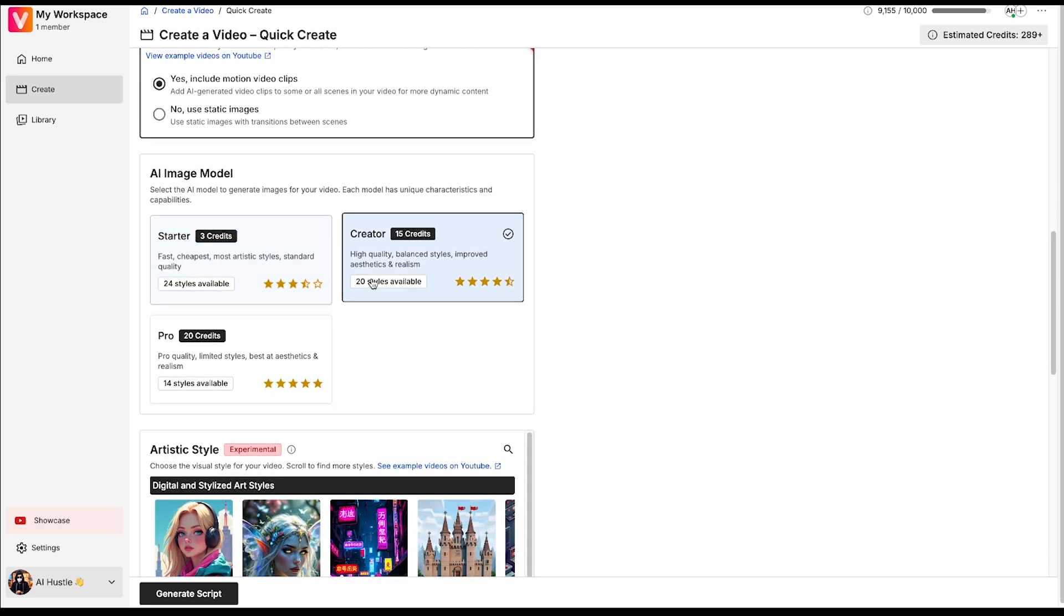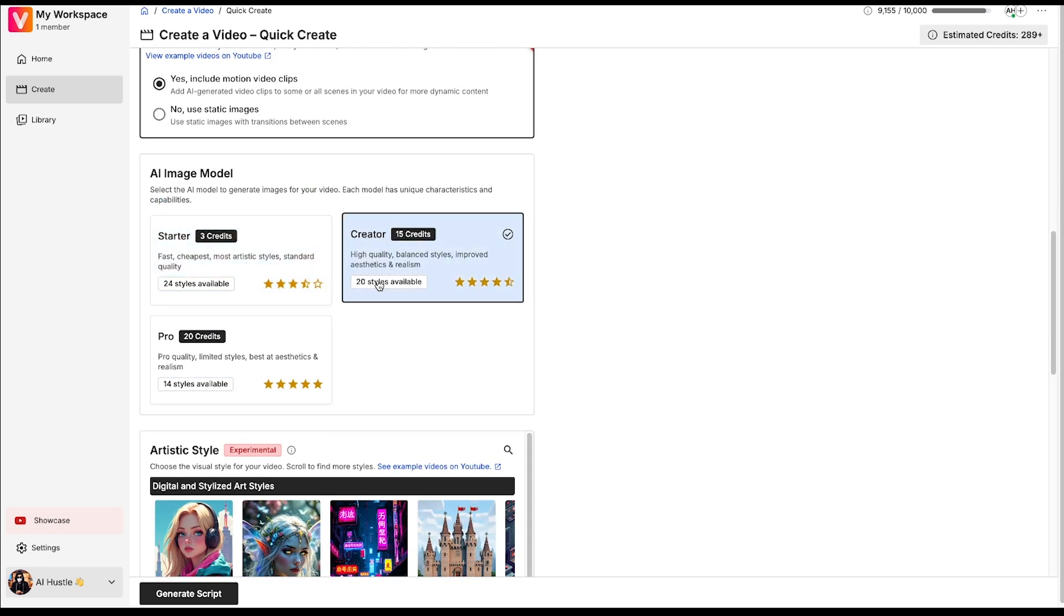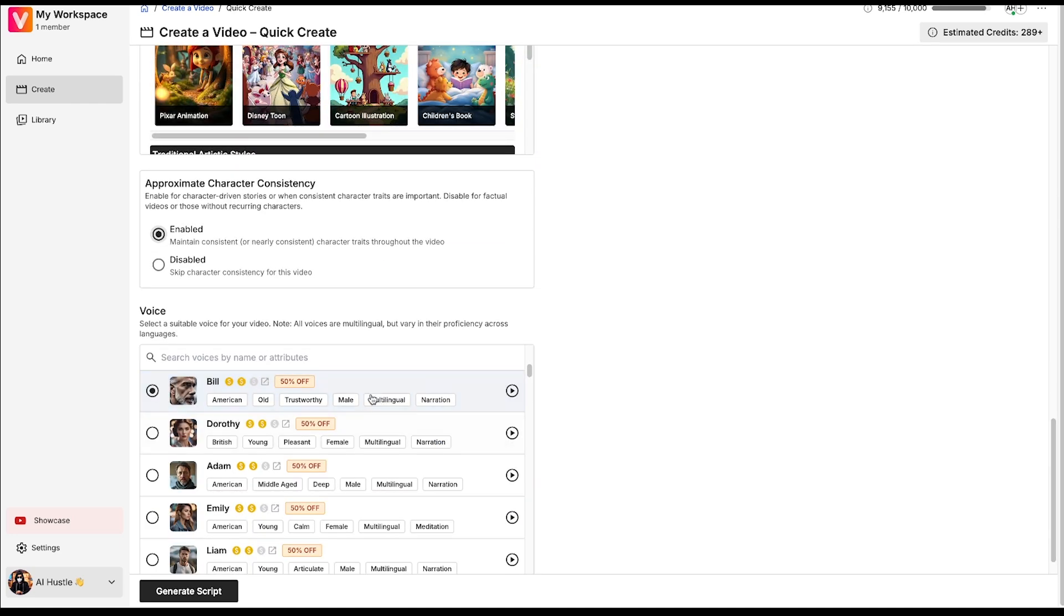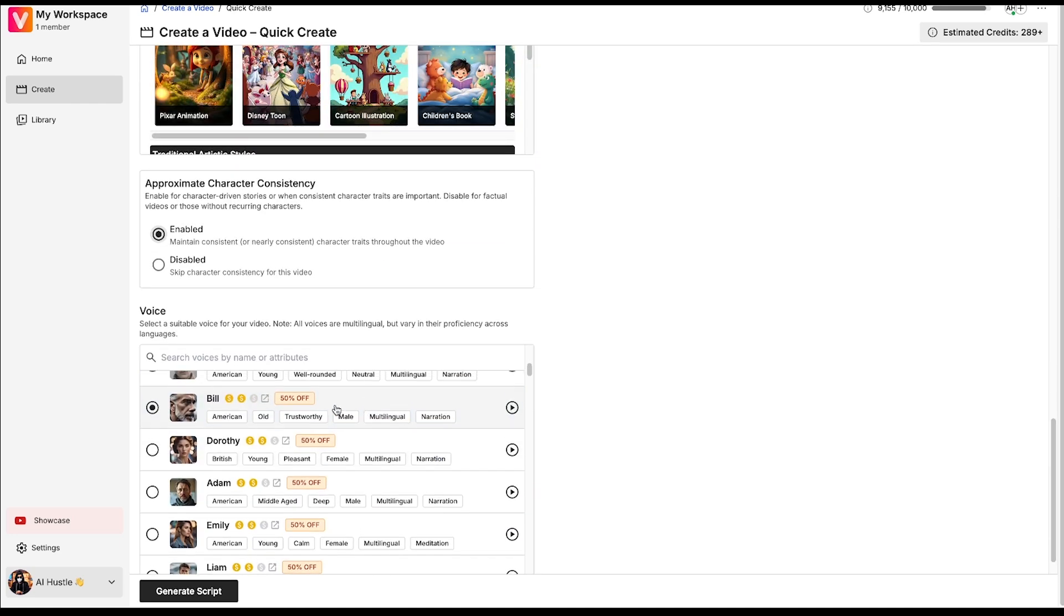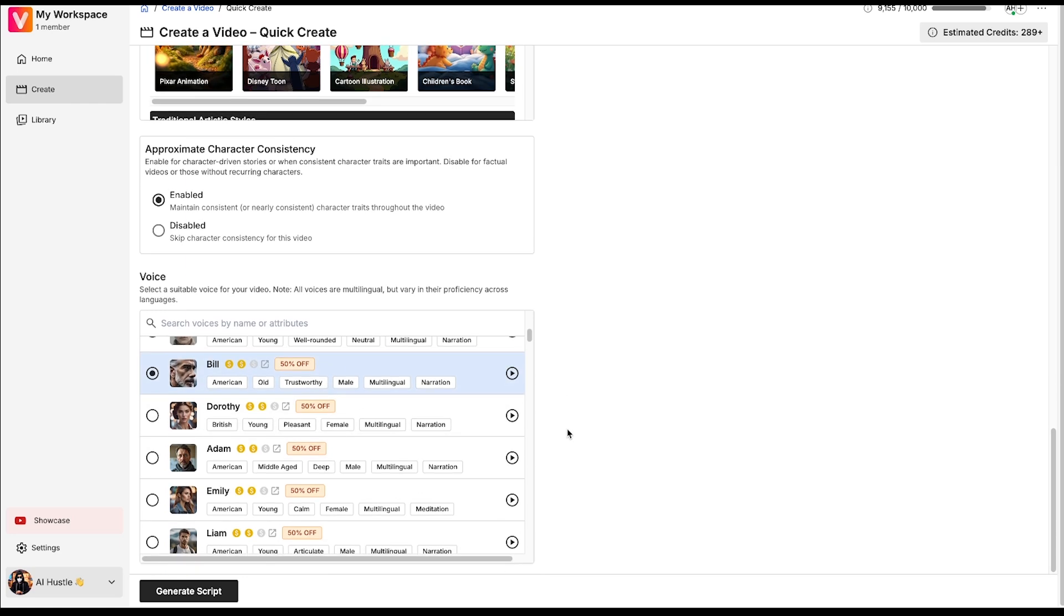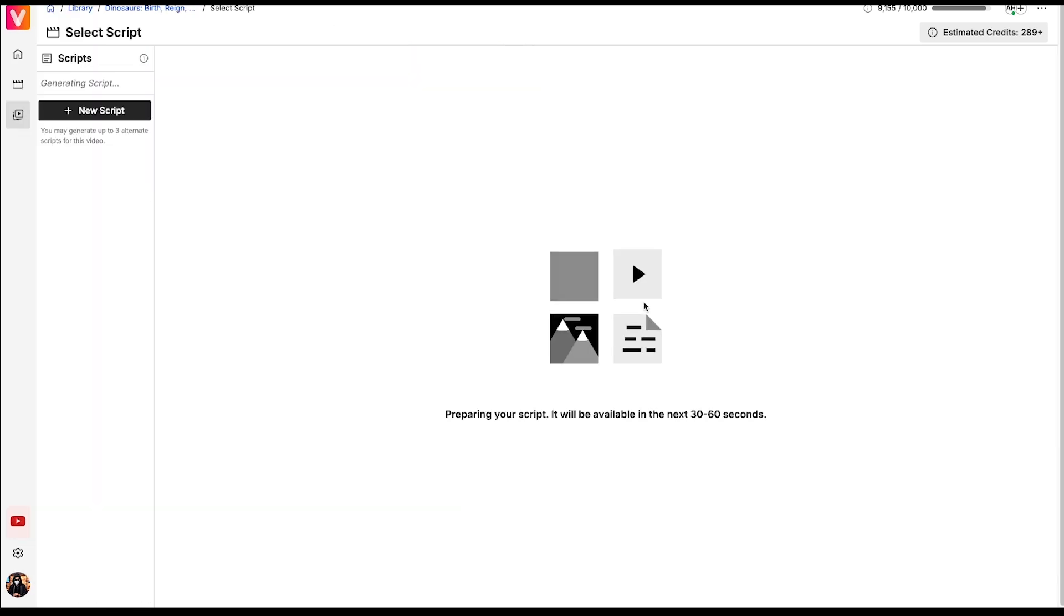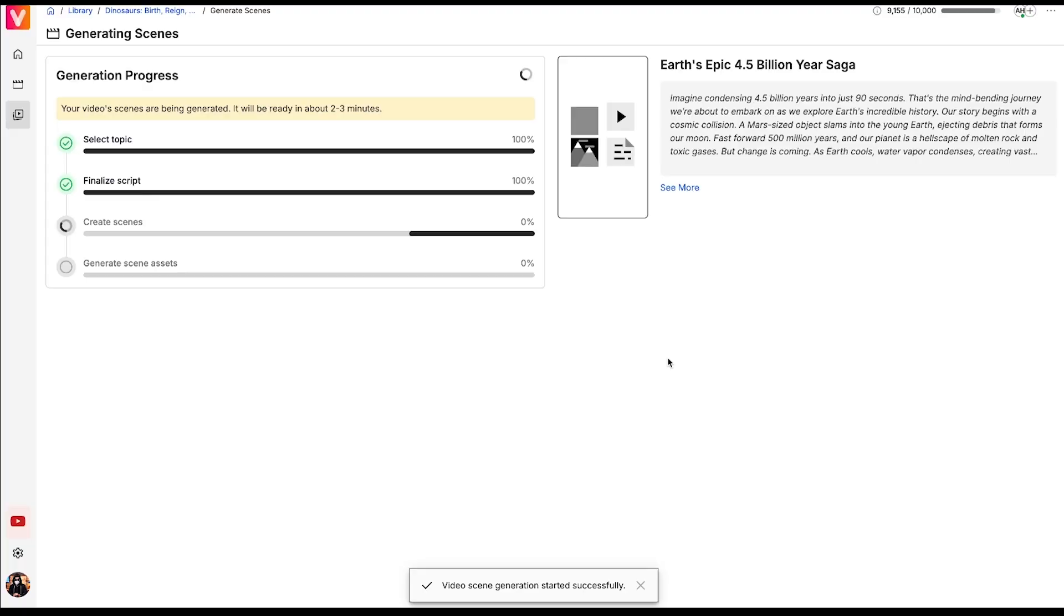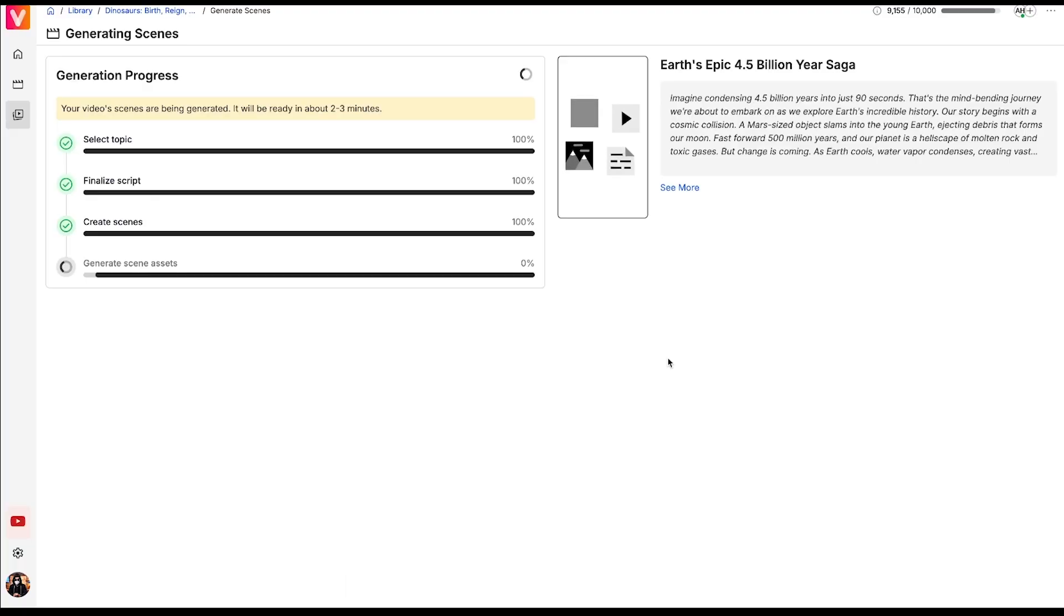This time, I'll choose the creator AI image model. You can enable or disable character consistency based on your preference. Next, choose a perfect voice. I'll go with the same one I used earlier. Then hit generate script. In just a few seconds, your script will be ready. After that, simply click on create scenes, which should take one to two minutes.